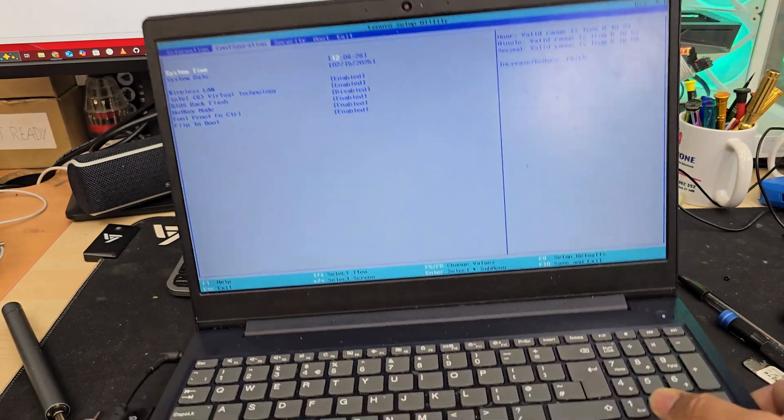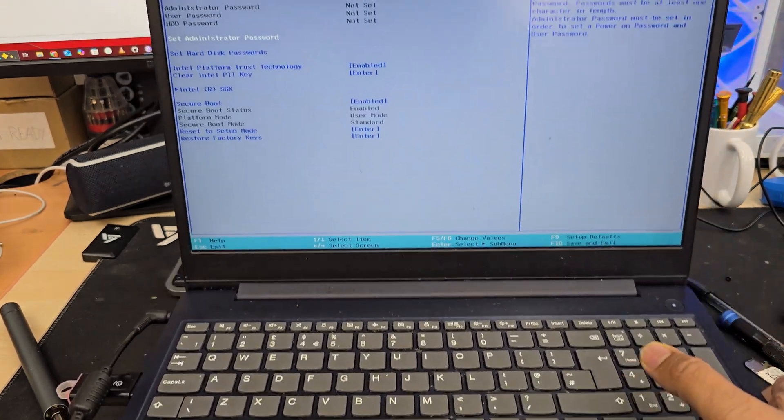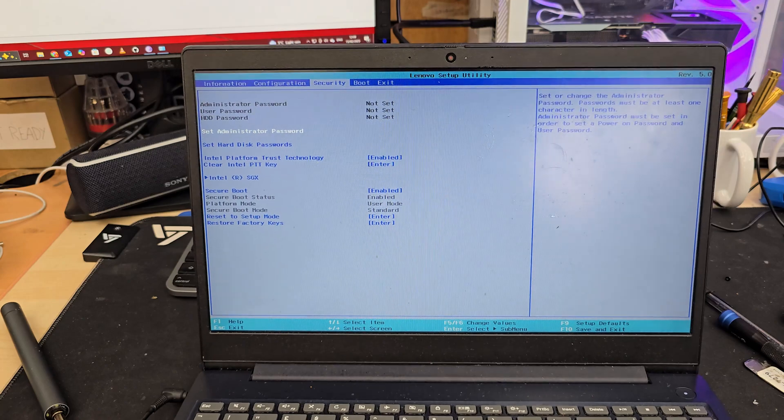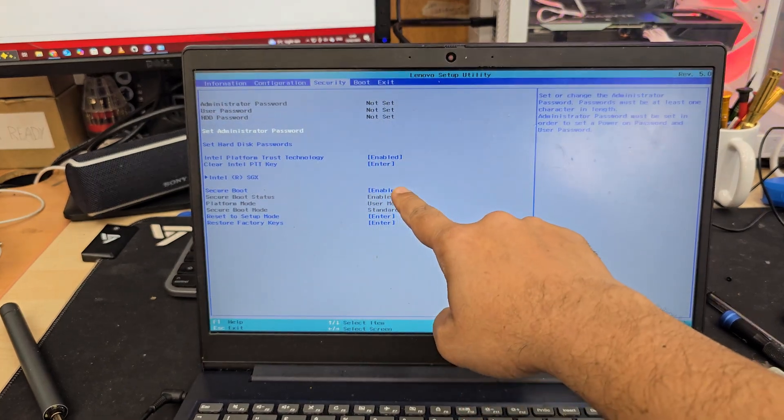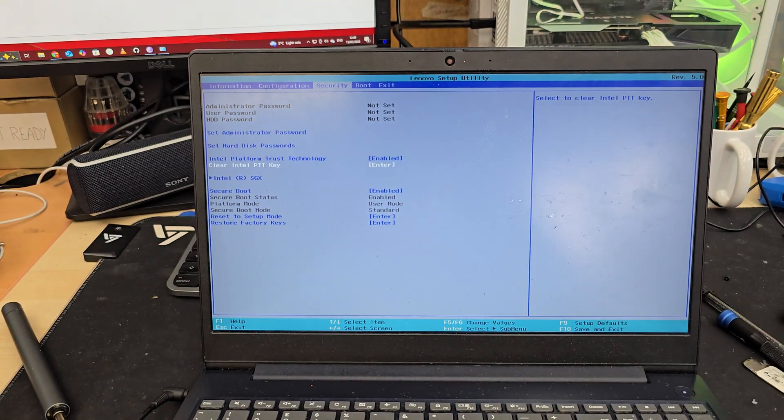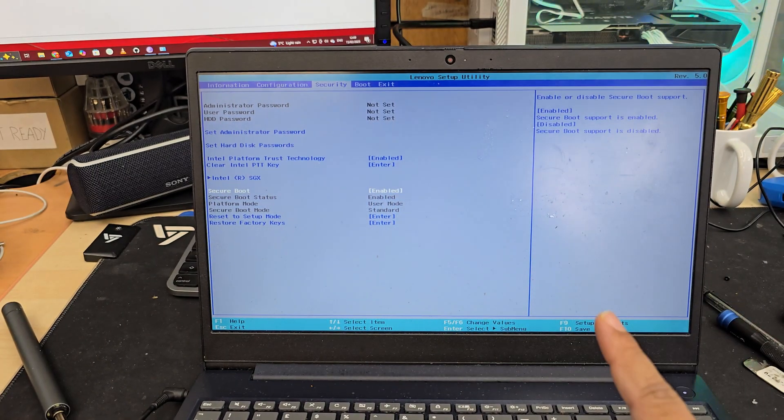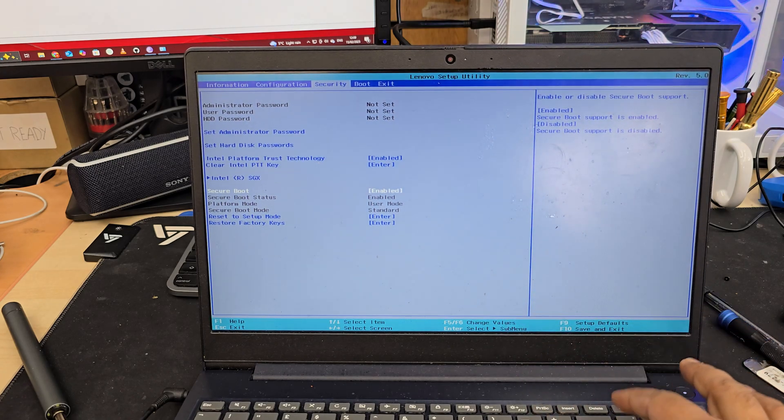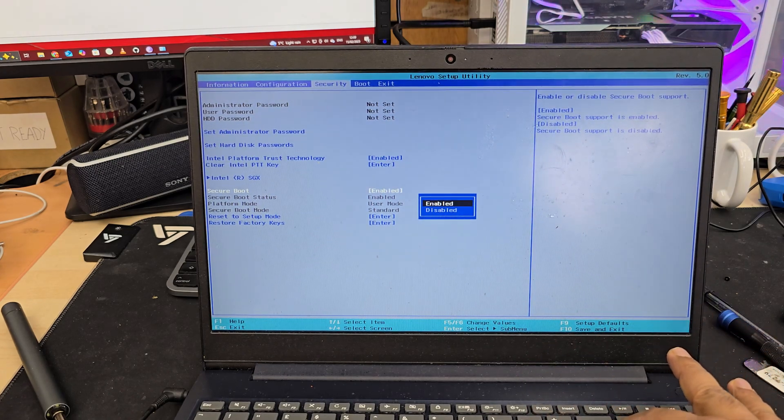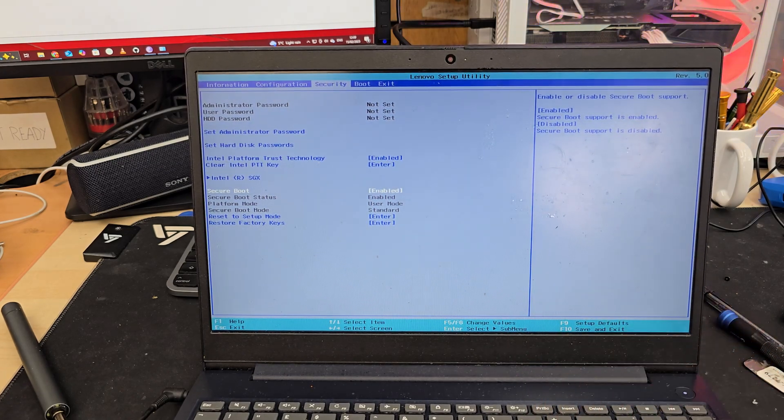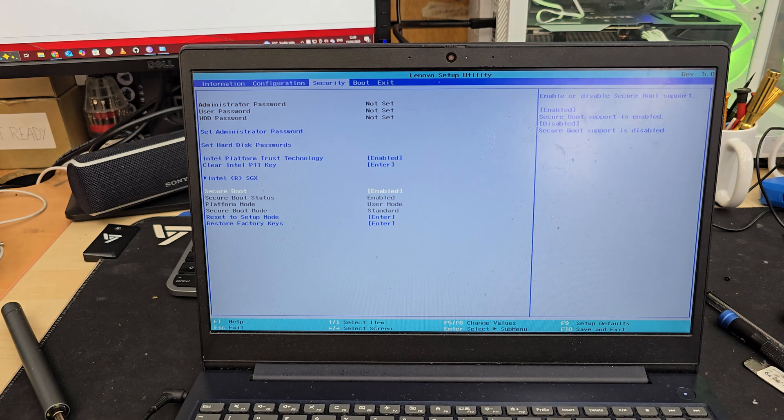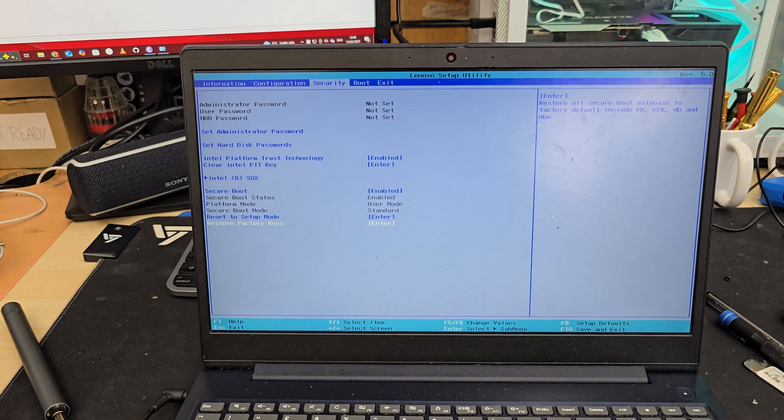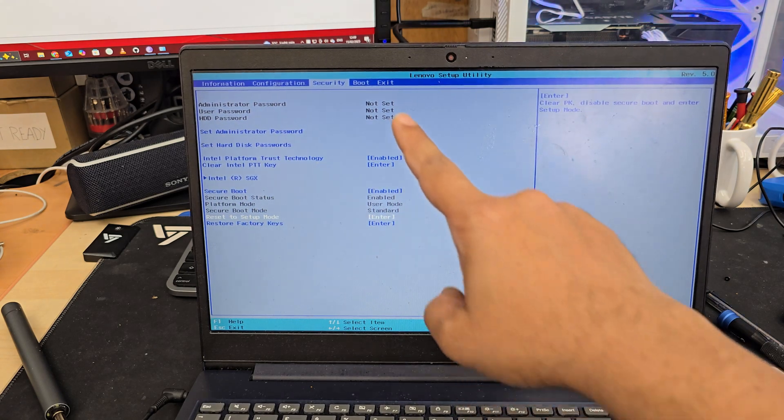Then let's go to security by pressing the right arrow again. You're in here now. As you can see here it says secure boot. Go down. Make sure that is enabled, which is enabled. But just to make sure hit enter again. That's all fine. Secure boot mode, standard, which is okay.